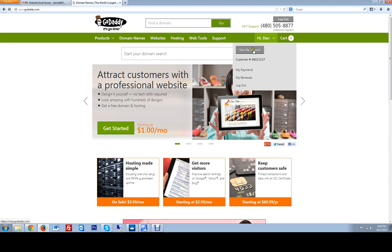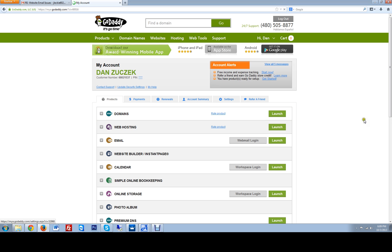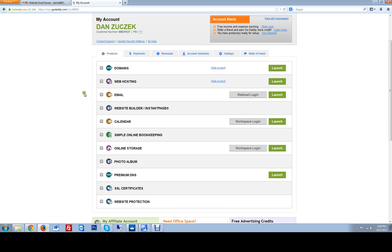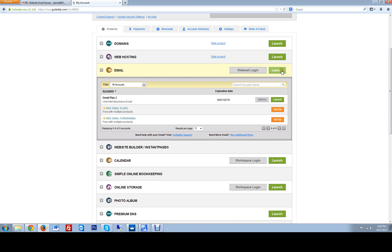From here you're going to want to click on visit my account section at the top here, and in the email address you're going to want to click launch on your email manager.